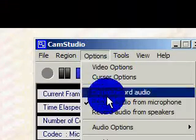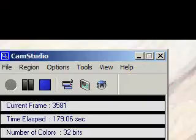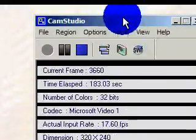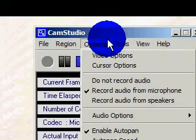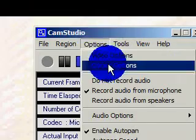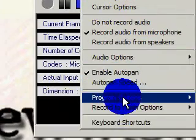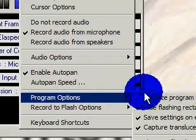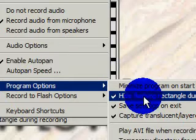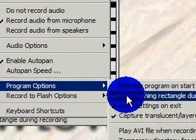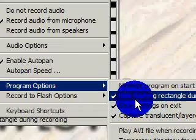Now, enable Auto Pan. That's how the camera follows my mouse cursor all around the screen. Then go to Program Options. I like to go to Hide Flashing Rectangle During Recording. Otherwise, there's this really ugly rectangle. You'll see it and want to hide it too.